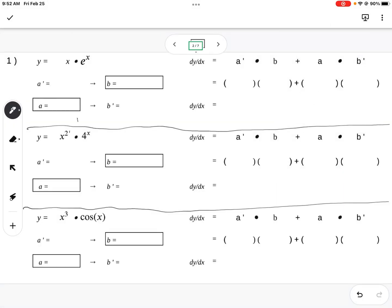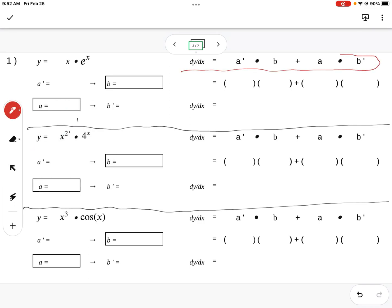Here's the next screencast on the product rule and extending into the quotient rule with some specific examples. What you're going to see here every time is I have an organizer that I use for the product rule and the quotient rule. I use the same organizer, and there's our rule right there circled in red. In the previous screencast, we went through the development of that rule.